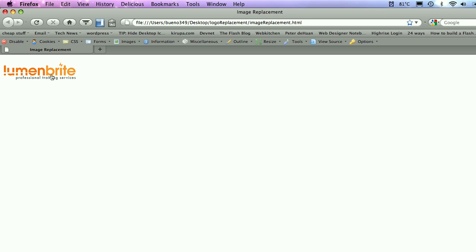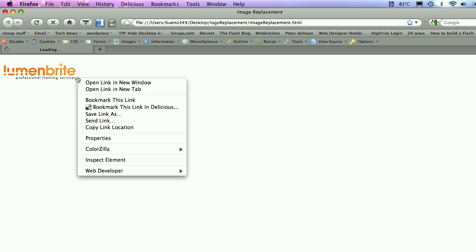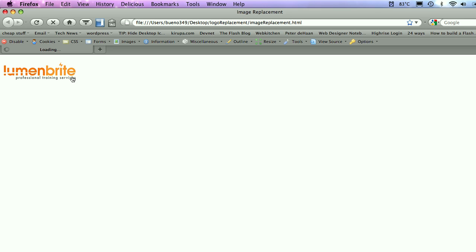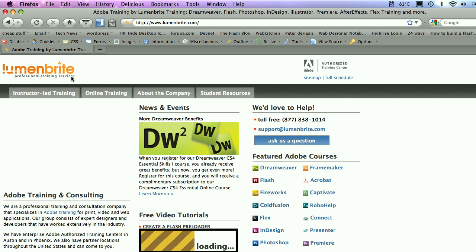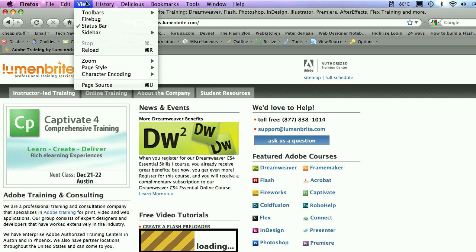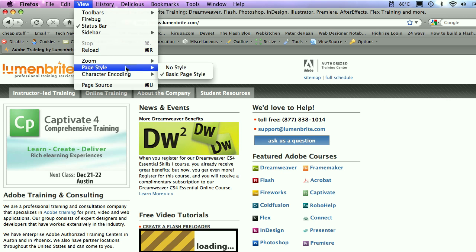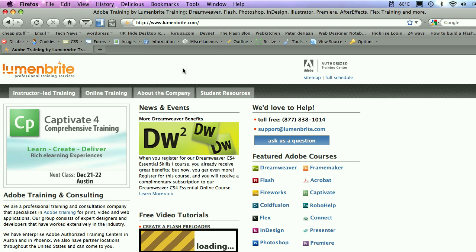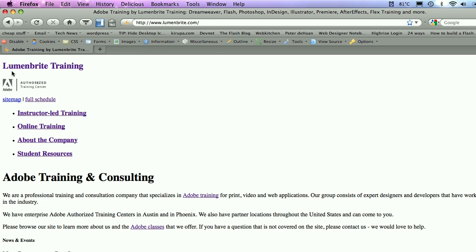There it is. It's an active link. Click on it. Slow internet. And there you go. So that same technique, you'll notice that I used it up here for our Lumenbrite logo. And again, if I turn off the styles, hey, there it is. Lumenbrite training. Life is good.